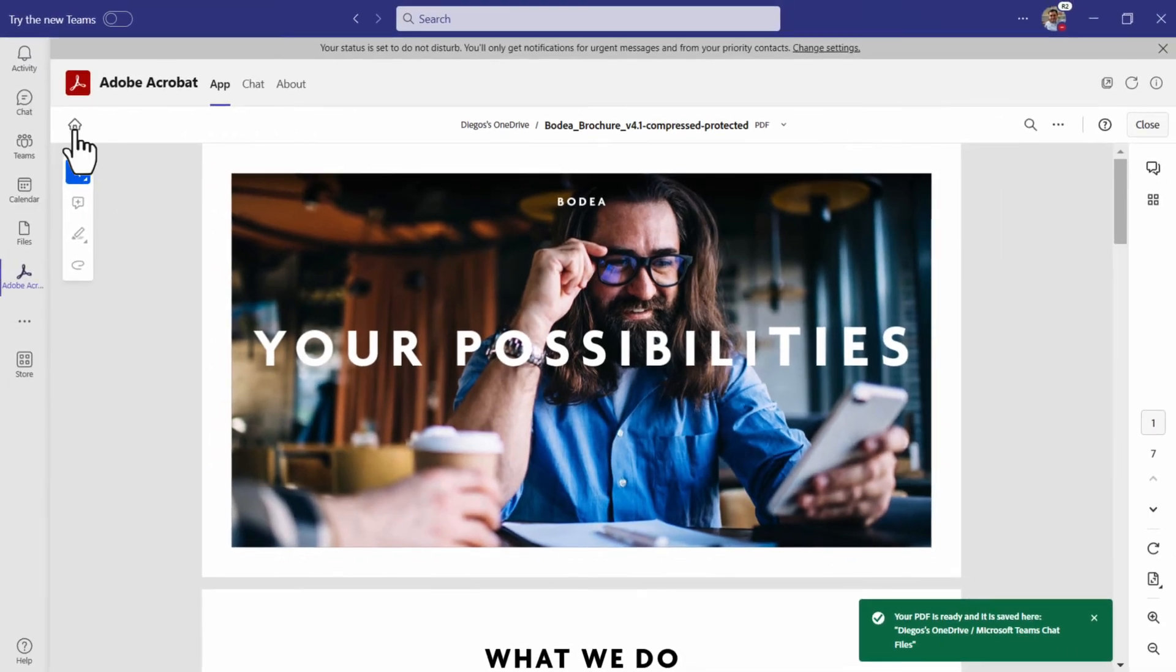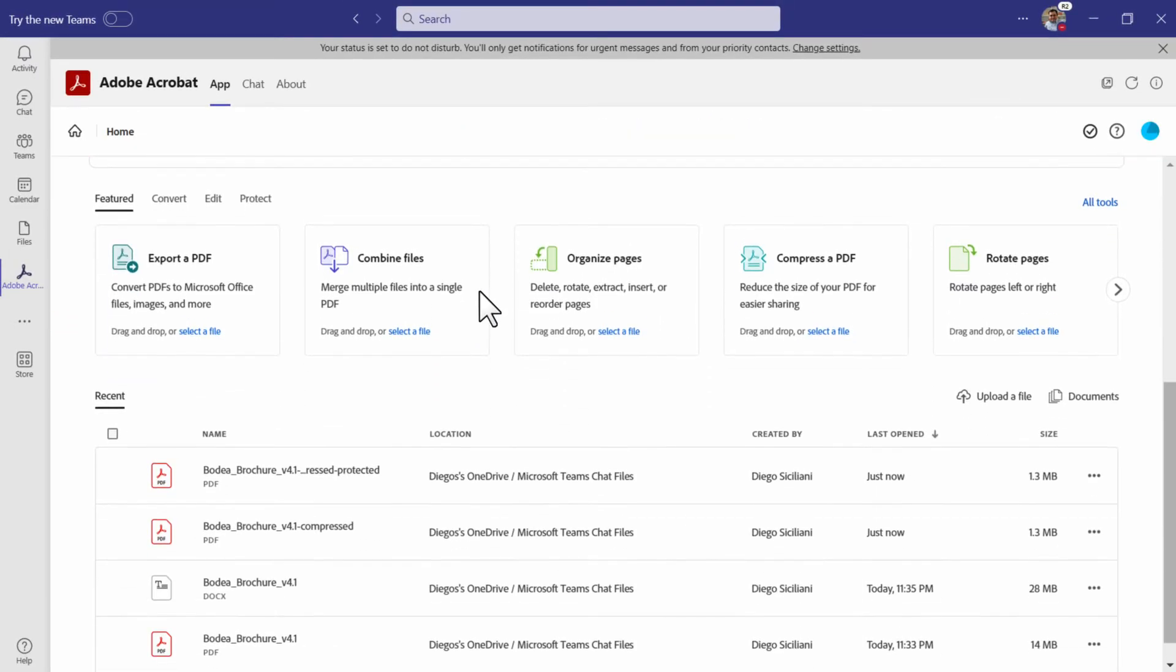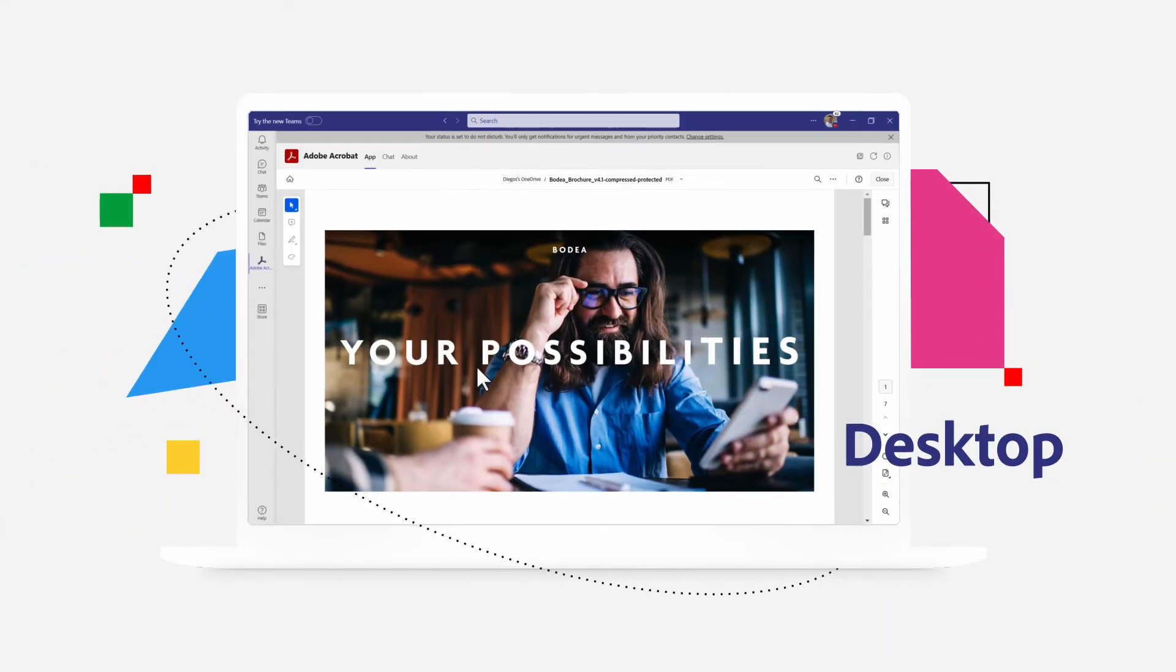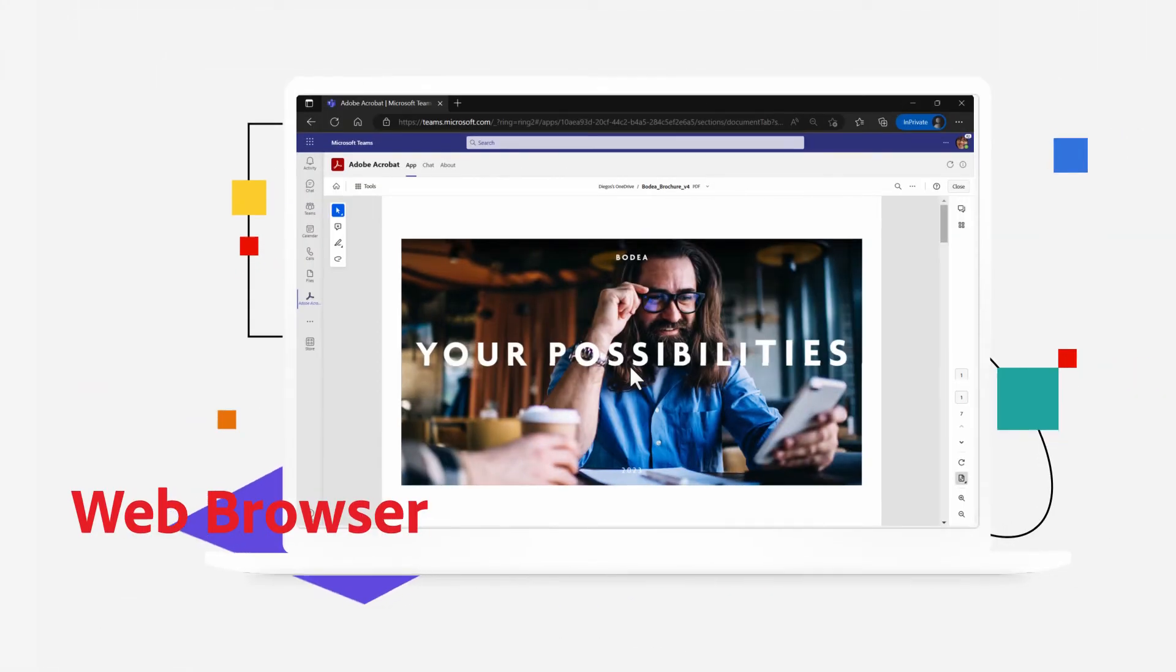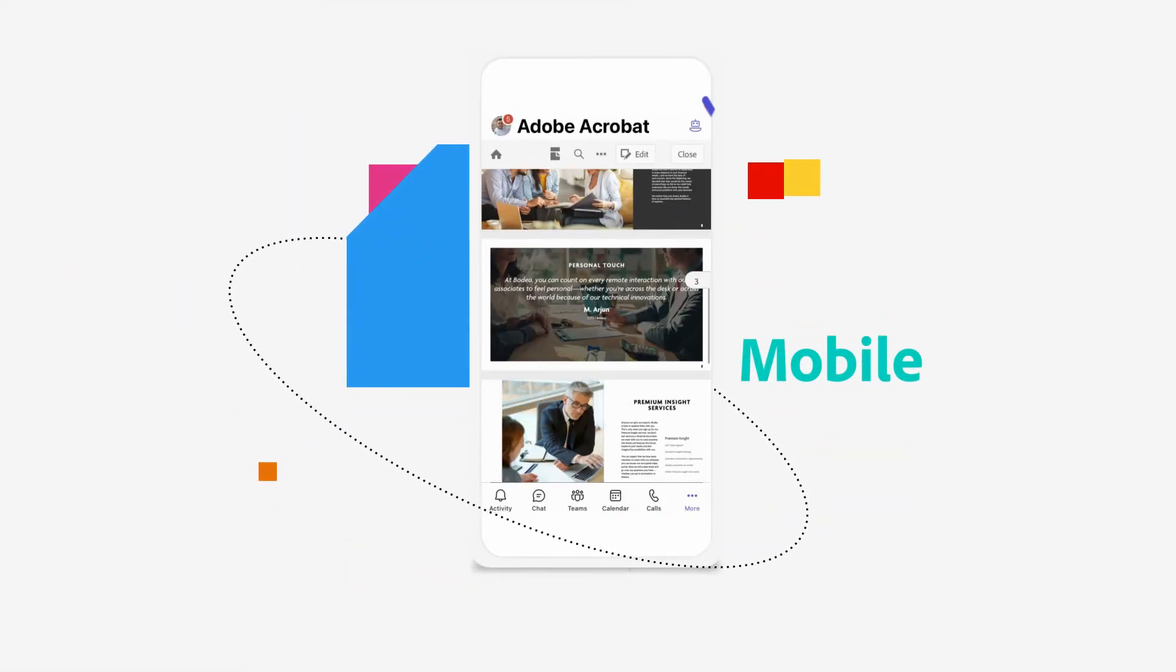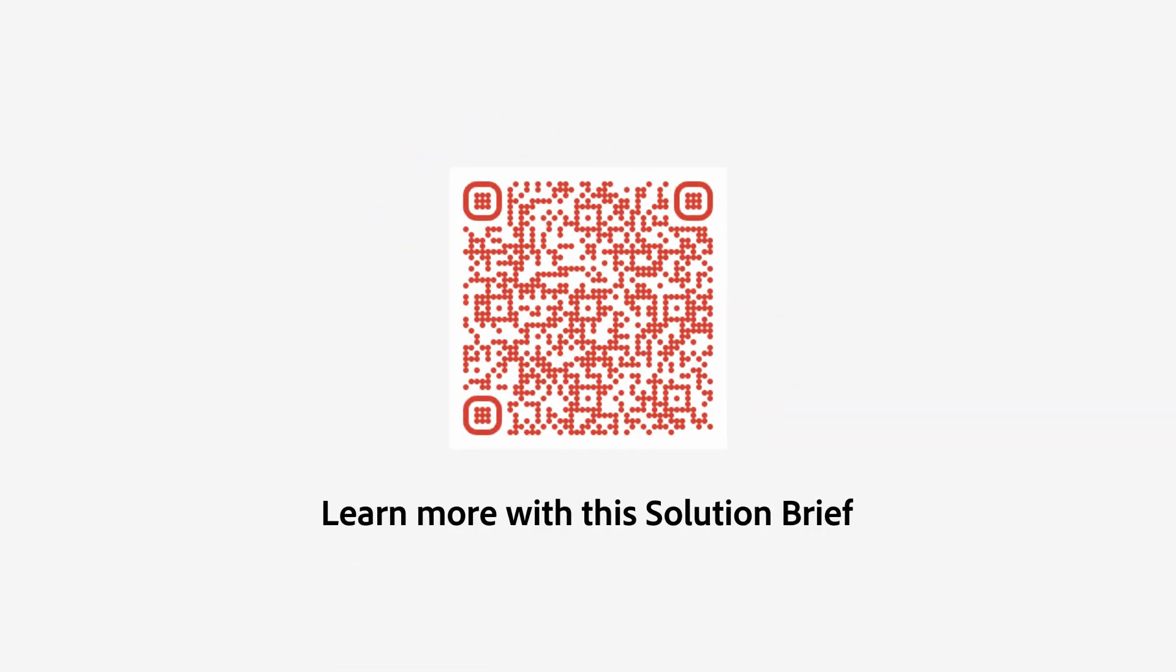Acrobat keeps you productive while you collaborate, managing all your documents wherever you're working. In the office, on the web, or on the move. Do more with your documents right within Teams with Adobe Acrobat.